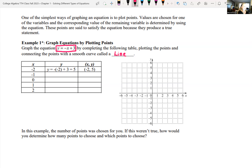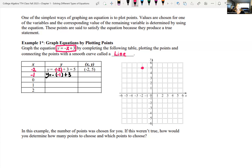We're plotting points, and they give us the x-values to plug in. Plugging in x = -2: y = -(-2) + 3 = 2 + 3 = 5, giving the point (-2, 5) — go left 2, up 5. Plugging in x = -1: y = -(-1) + 3 = 1 + 3 = 4, giving the point (-1, 4) — go left 1, up 4. For x = 0: y = 0 + 3 = 3, giving the point (0, 3).